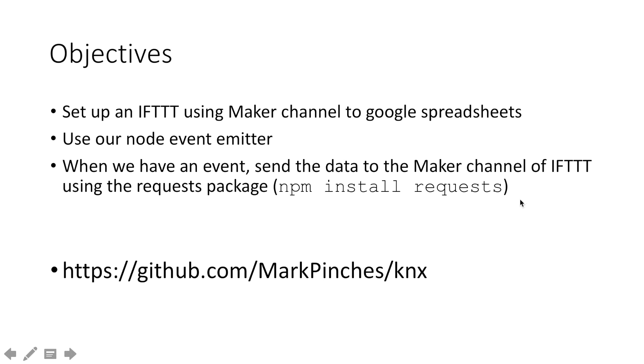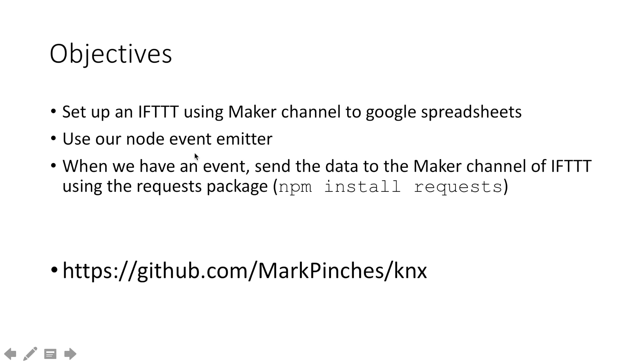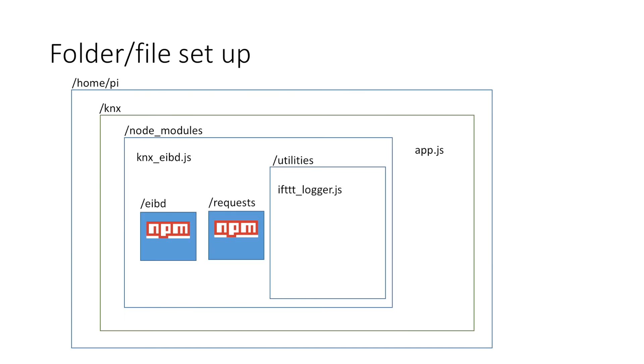Then you'll also need to, from the terminal on the Raspberry Pi and from the KNX folder, run npm install requests. What that does is it installs the requests package into our node modules and we'll make use of the requests package in our little JavaScript file. So you can grab that file from my GitHub and get installing that. Have a little look at If This Then That and I'll introduce that in a moment.